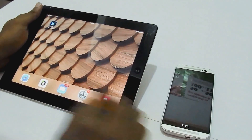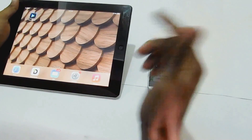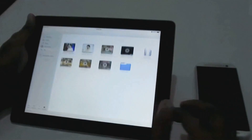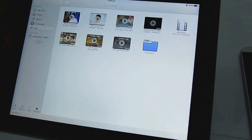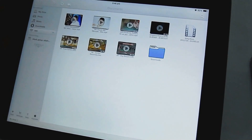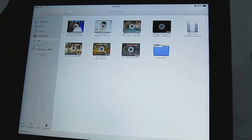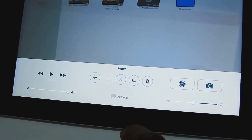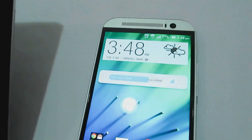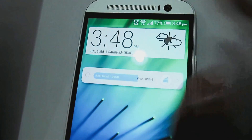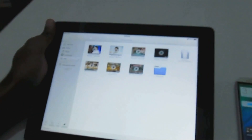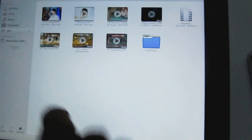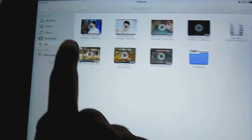Let's open up Player Extreme. In order to begin a file transfer, we need to connect both devices to the same Wi-Fi network, with the same router. Here I have already connected my Wi-Fi within a network, and the HTC device is connected to the same network as the iPad.